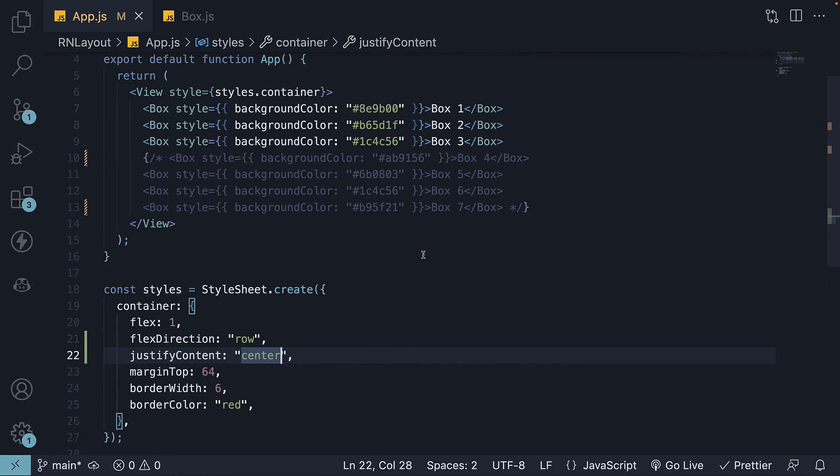In summary, the justifyContent property is used to align items and distribute any extra space in the container. The alignment is always along the main axis. The possible values are flexStart, flexEnd, center, spaceBetween, spaceAround and spaceEvenly.